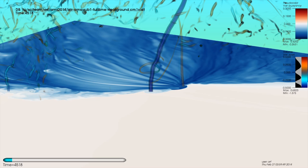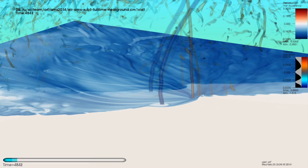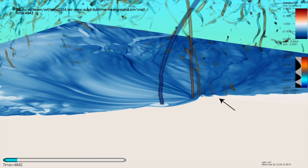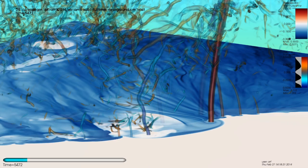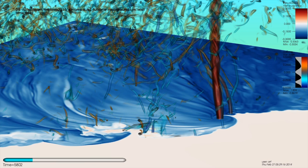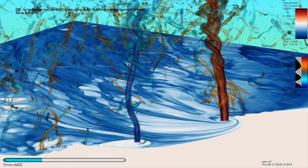Before animating the vorticity field, we focus on key stages in the tornado's life cycle, including its formation. Prior to tornado genesis, a line of cyclonic vortices along the forward flank gust front can be seen converging towards a growing cyclonic vortex. This vortex continues to strengthen and widen associated with many vortex mergers. As the tornado further strengthens, vortex breakdown occurs, as is evident by the formation of twin cyclonic vortices rotating around one another.